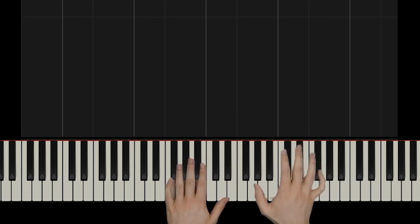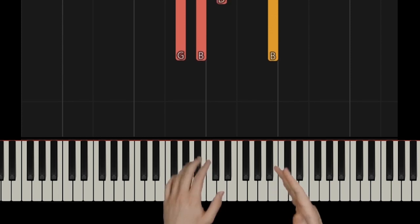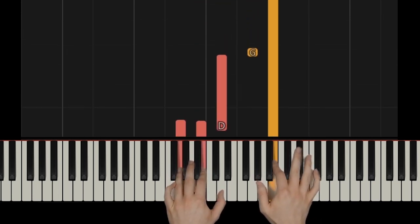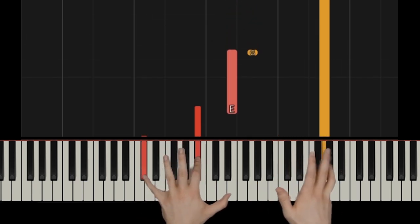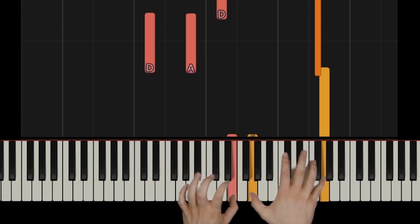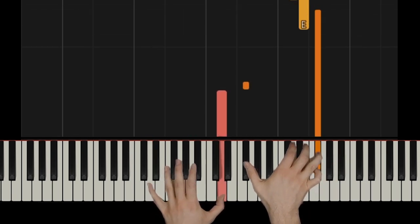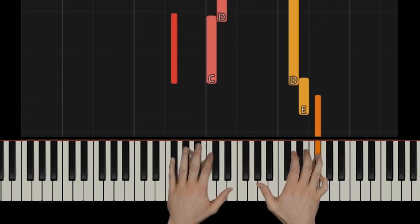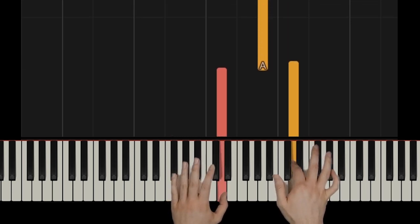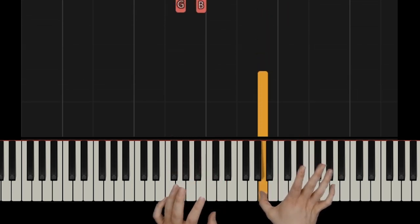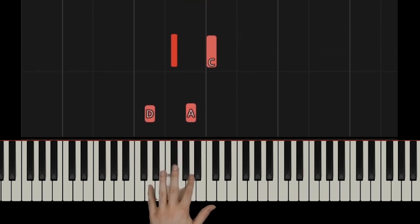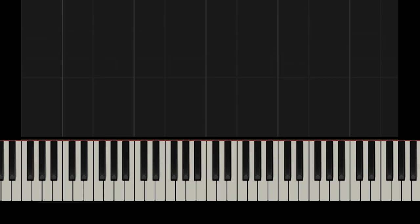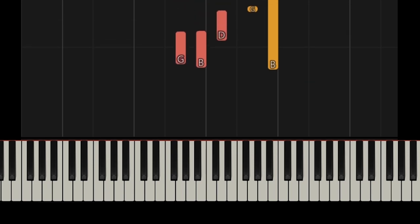Pedaling is as follows: pedal down to start, then this is all under one pedal, and then change pedal, change, change. Then the same thing — basically you're changing wherever the left hand changes chords. Those are your signals to change, because that is where the harmony changes, which makes sense.